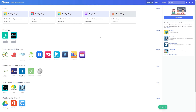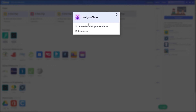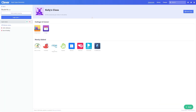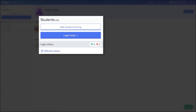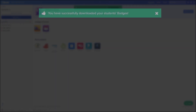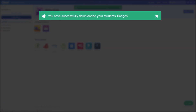Log into the Clever portal and click the teacher page for the section you would like to print badges for. Once on the correct teacher page, click Classroom Tools from the drop-down menu. Click Download Student Badges and a PDF will download.